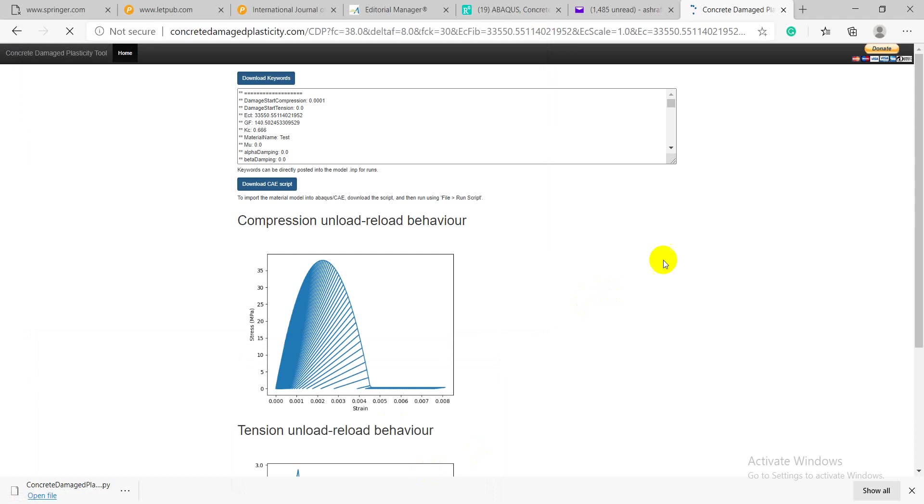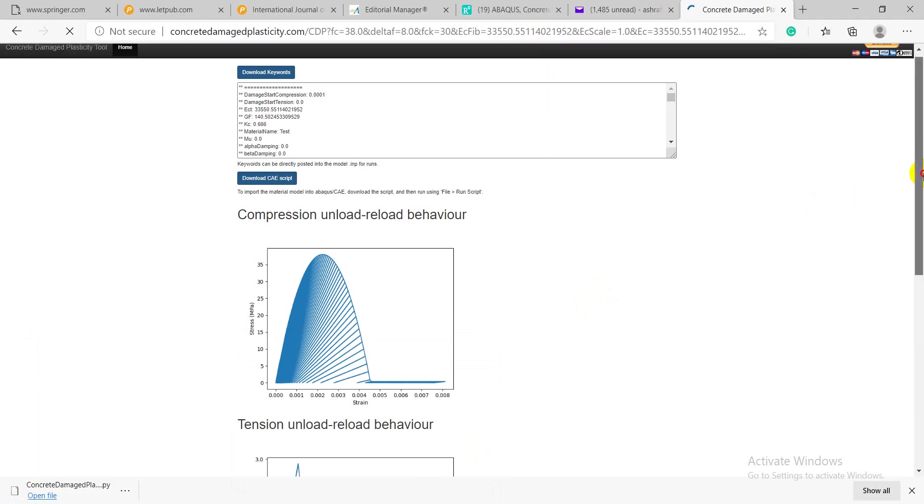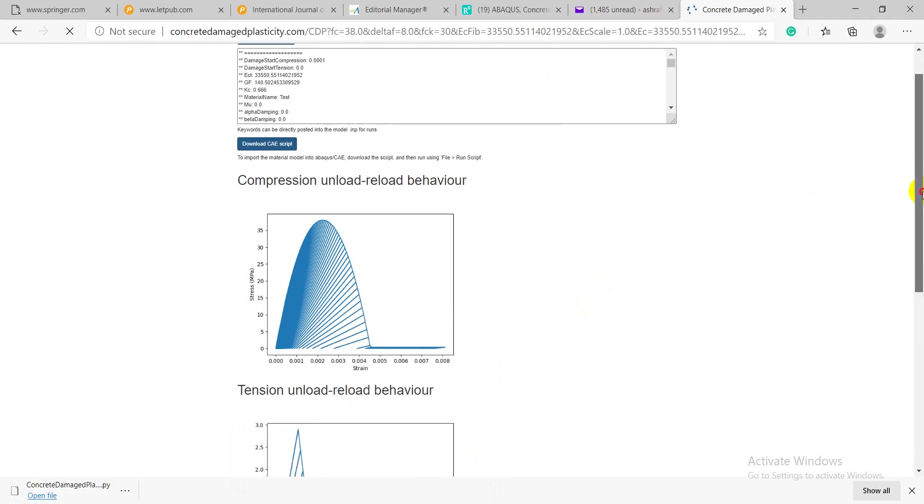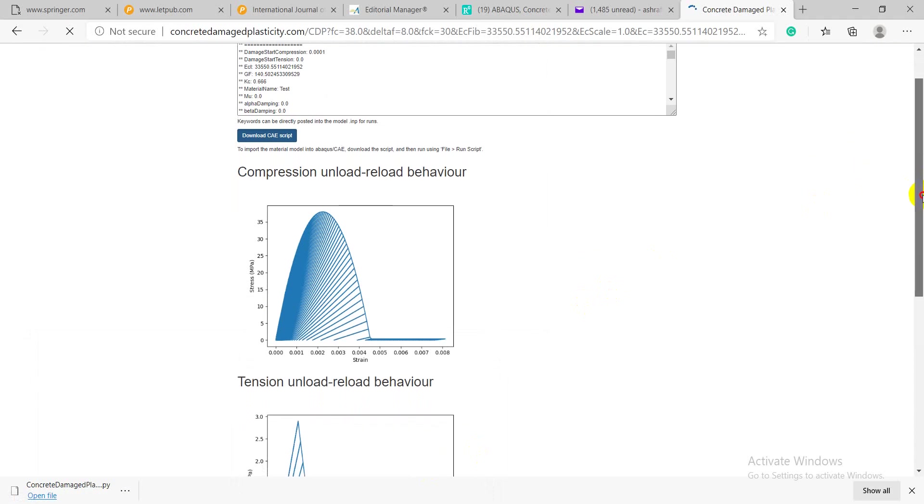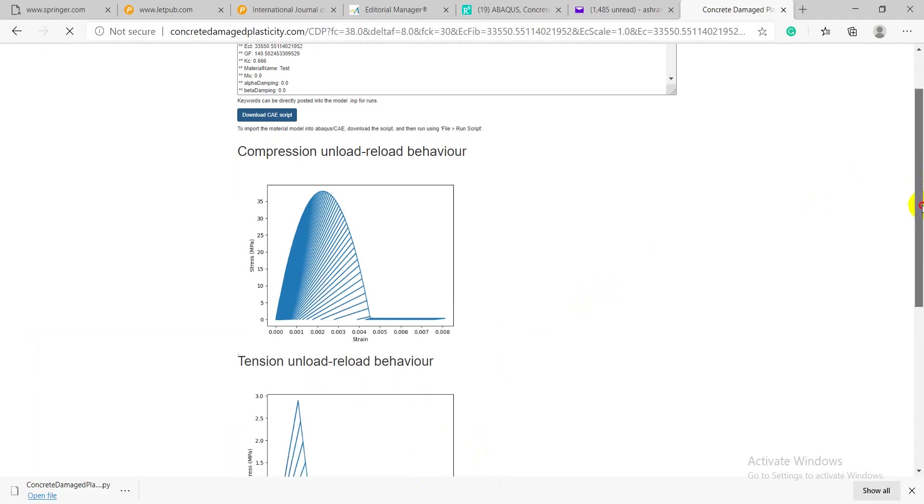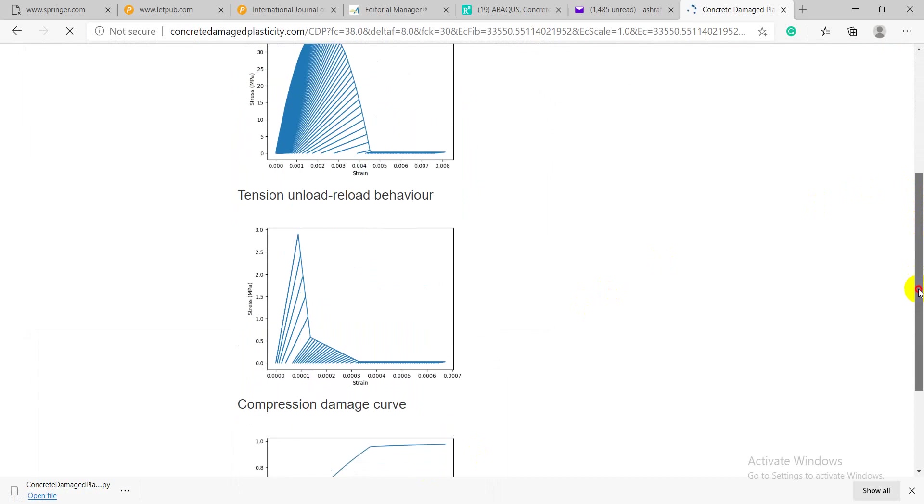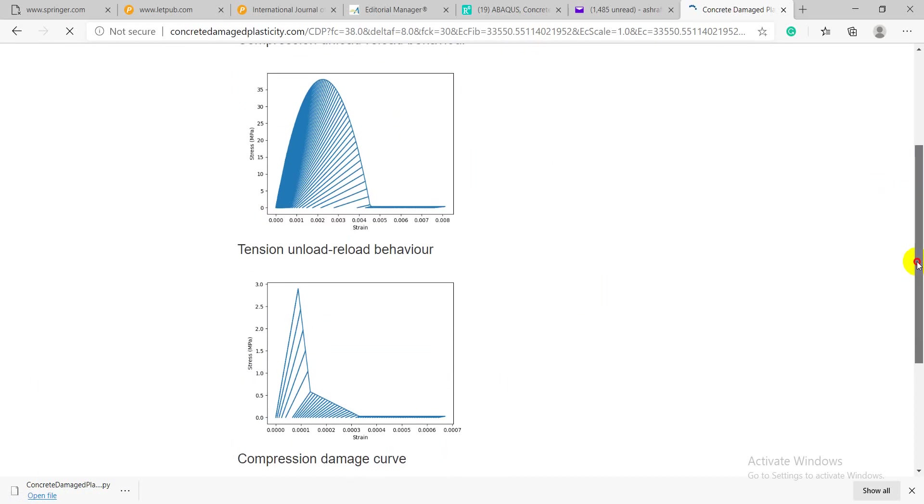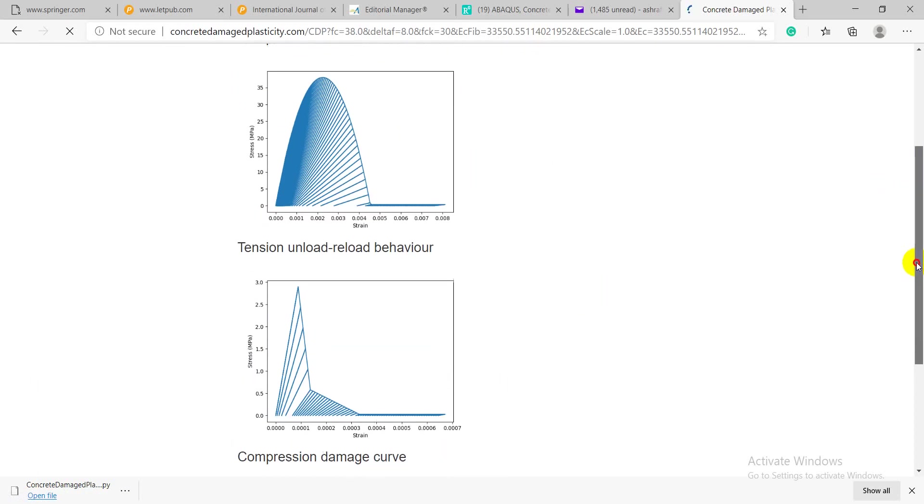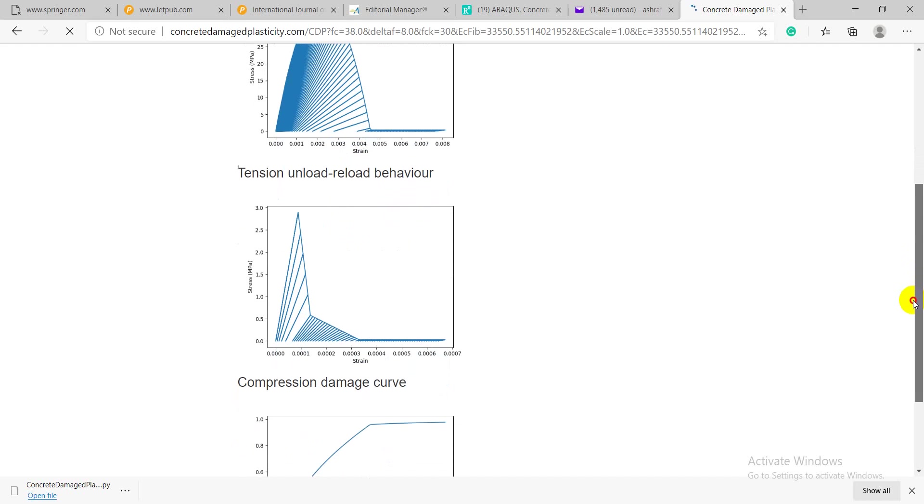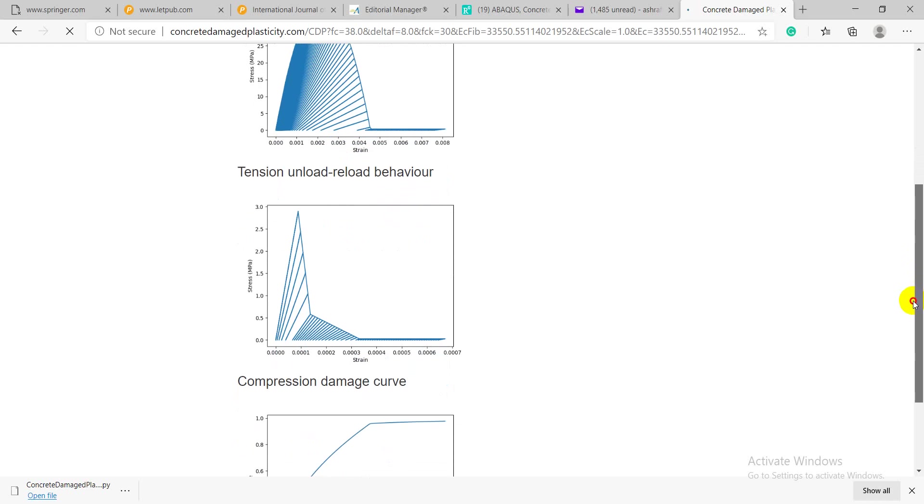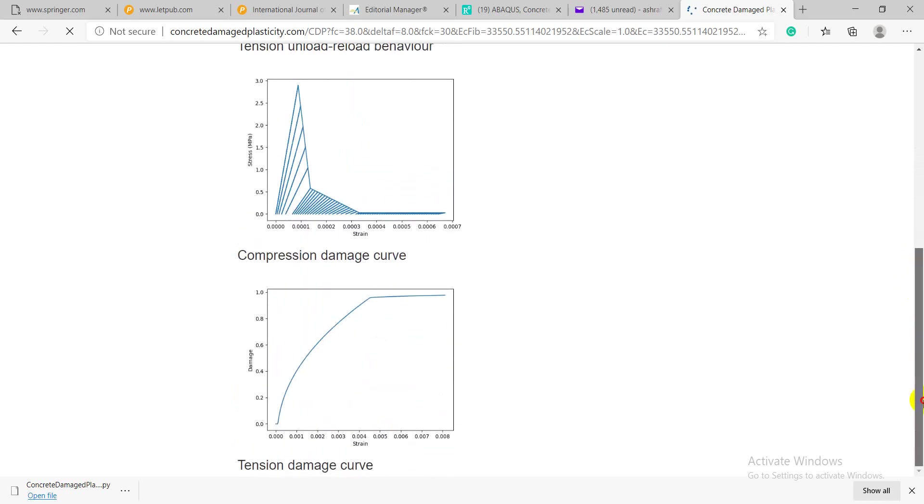You can see here, he drew the stress-strain curve and compression damage curve and also the tension damage curve.